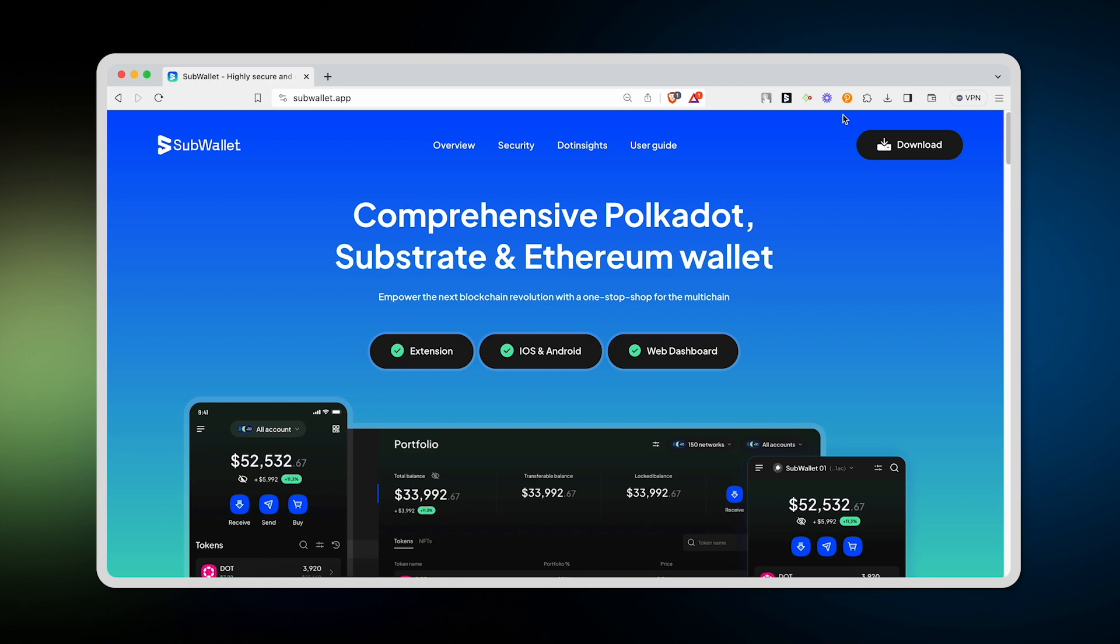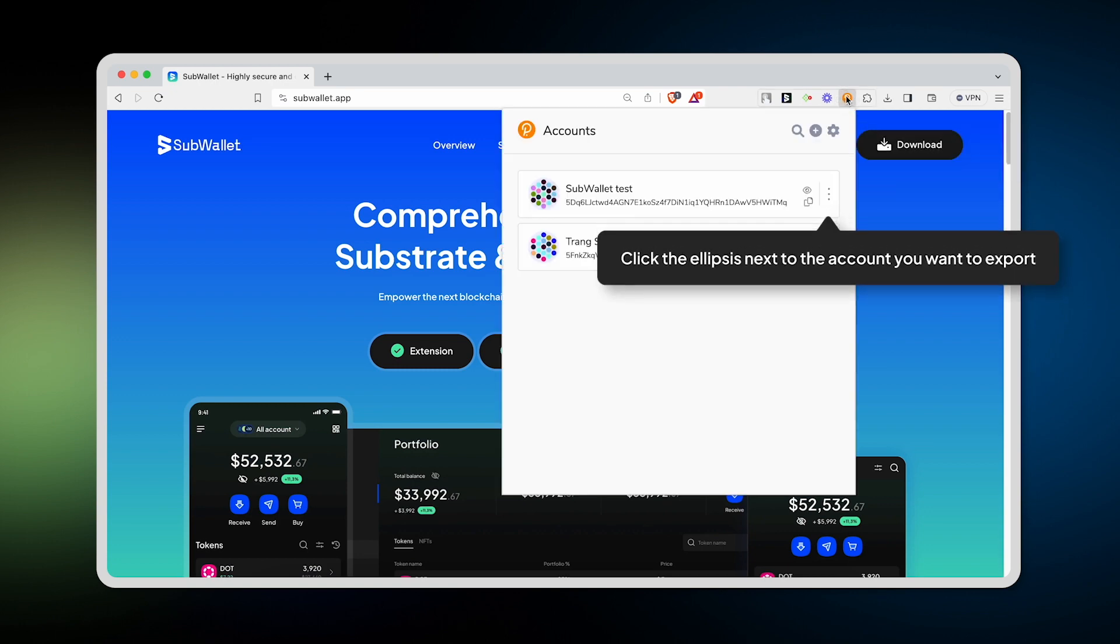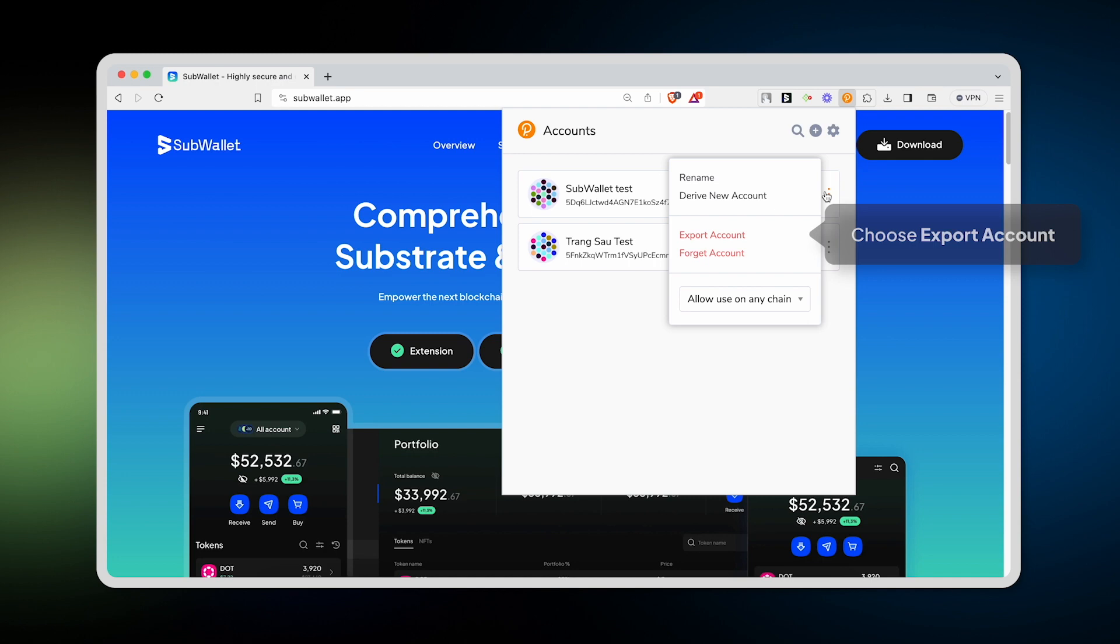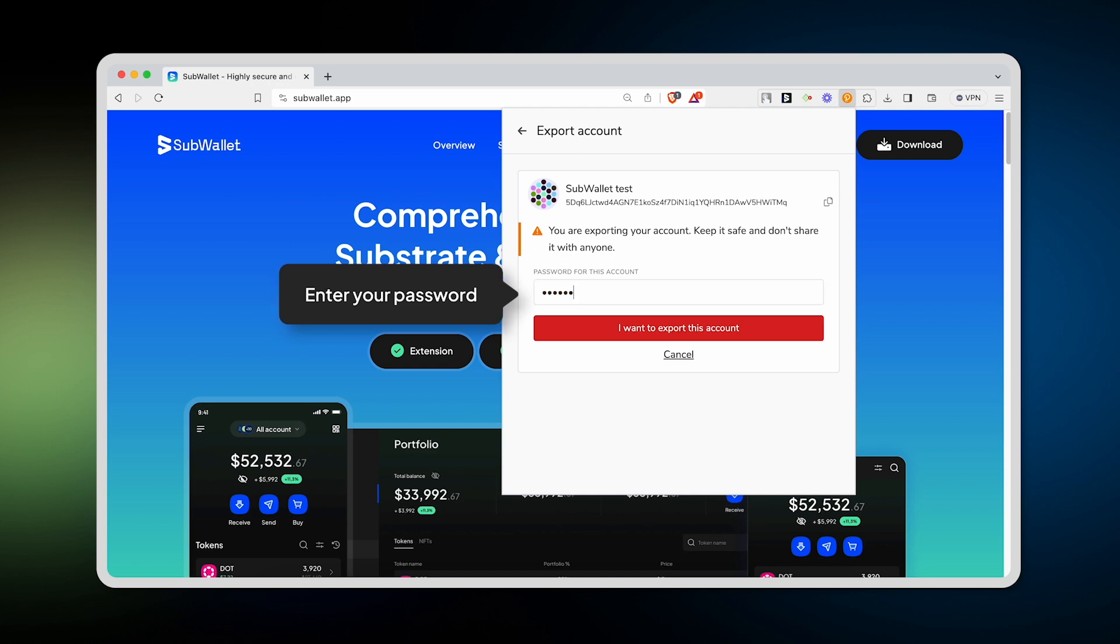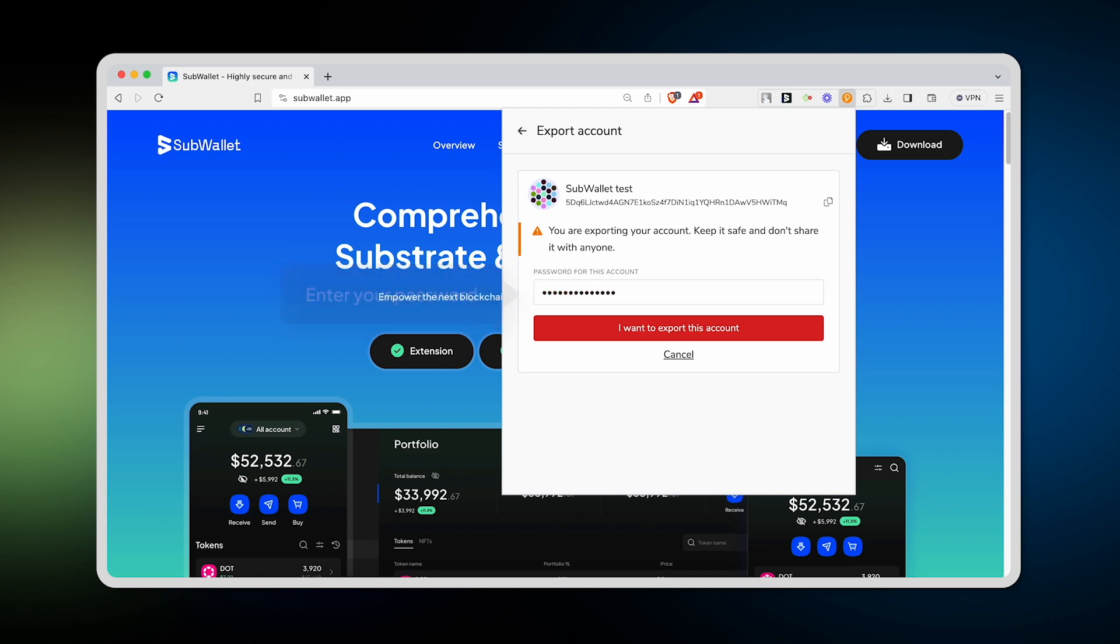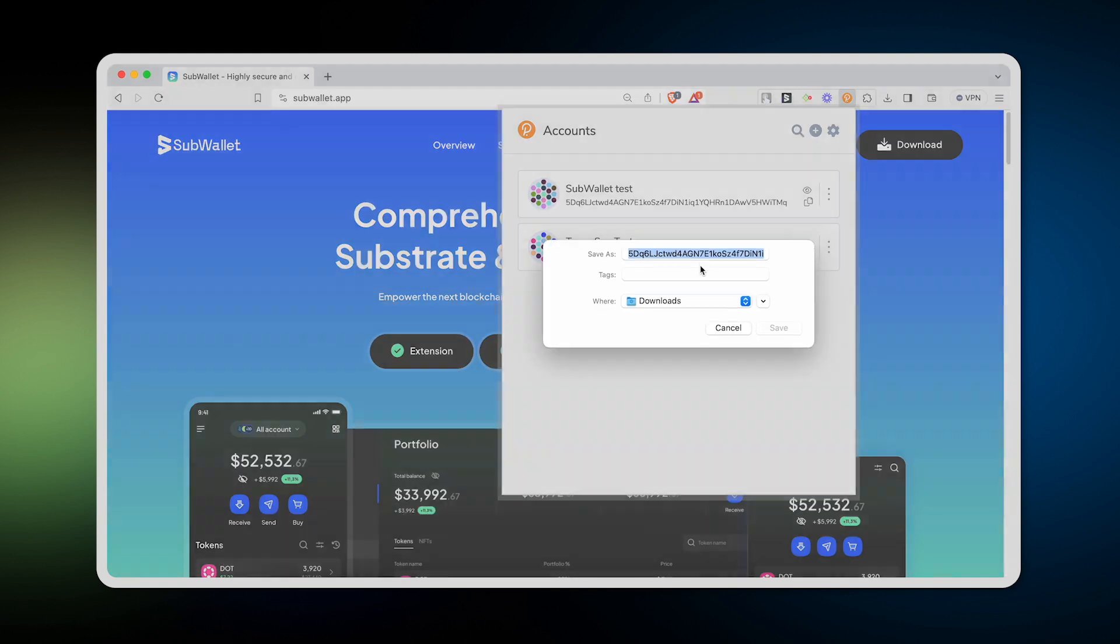First of all, open your Polkadot.js browser extension and then click on the ellipsis next to the account you want to export, choose Export Account, and then enter the password of that account in order to export it. And after that, click I want to export this account.